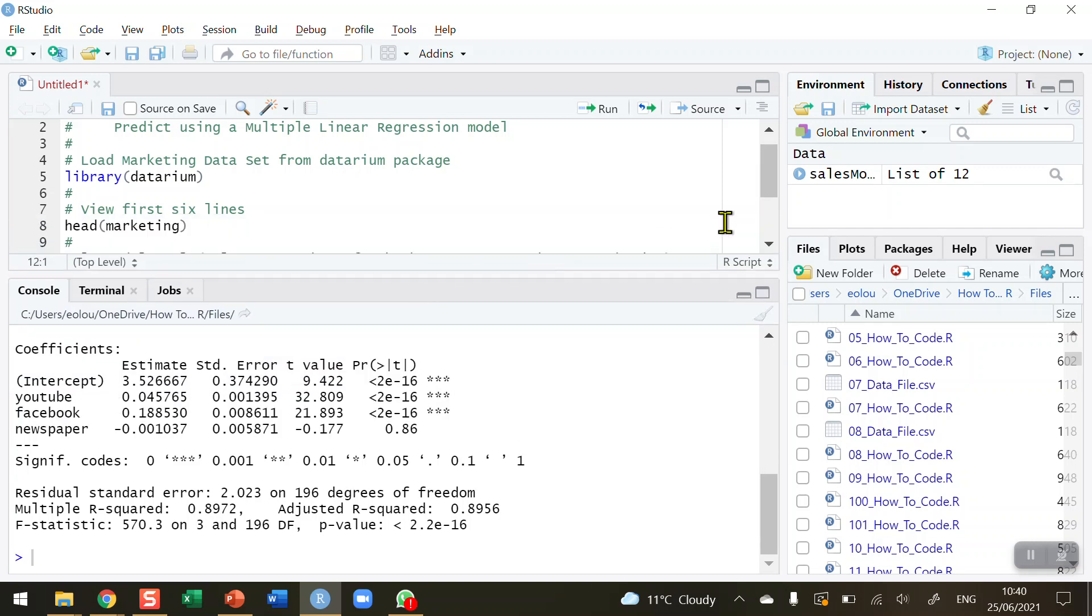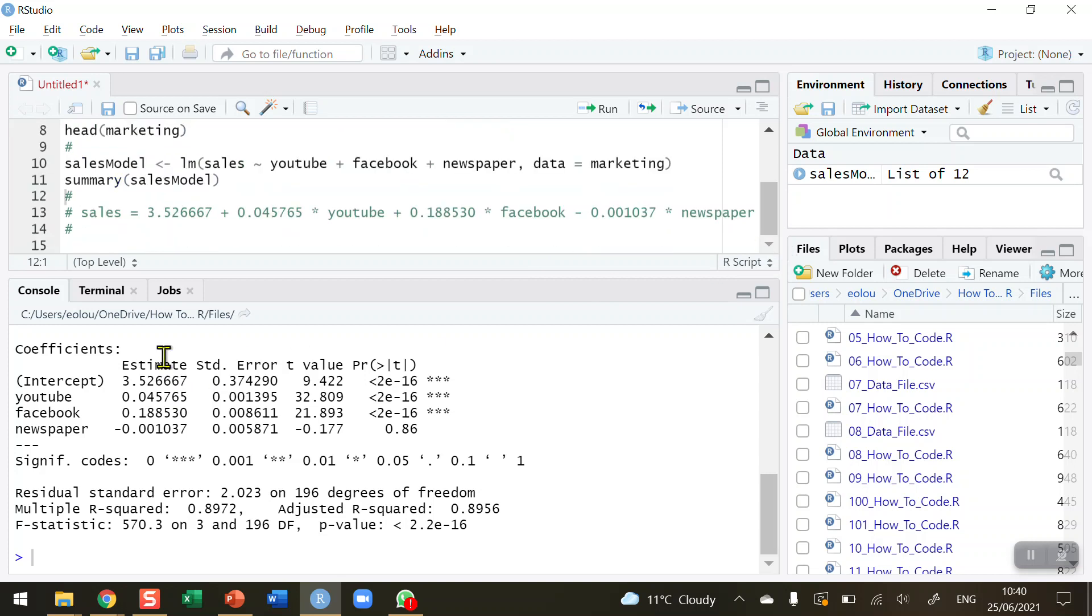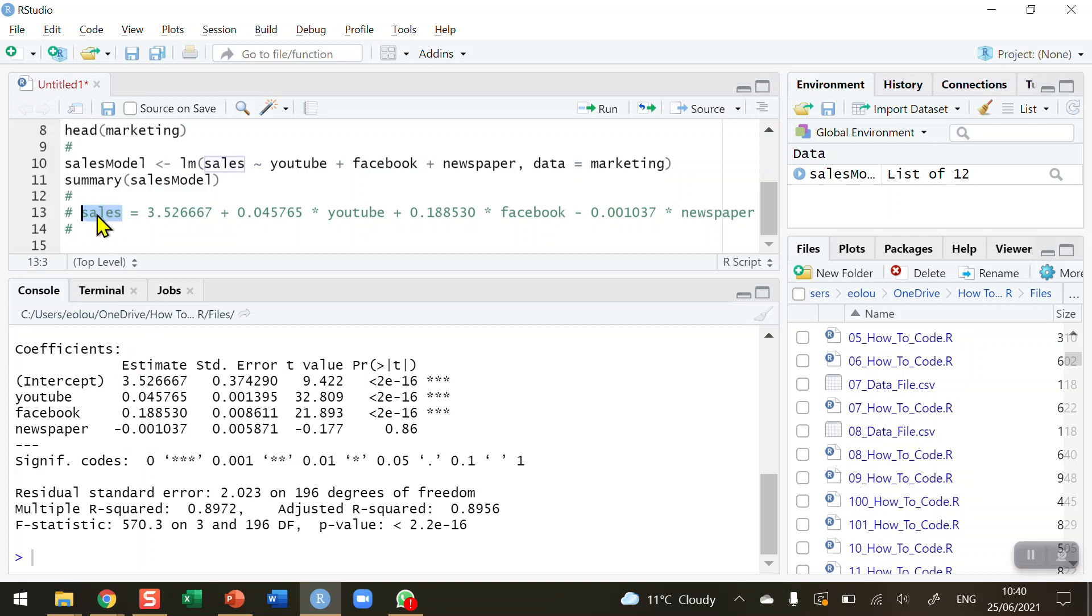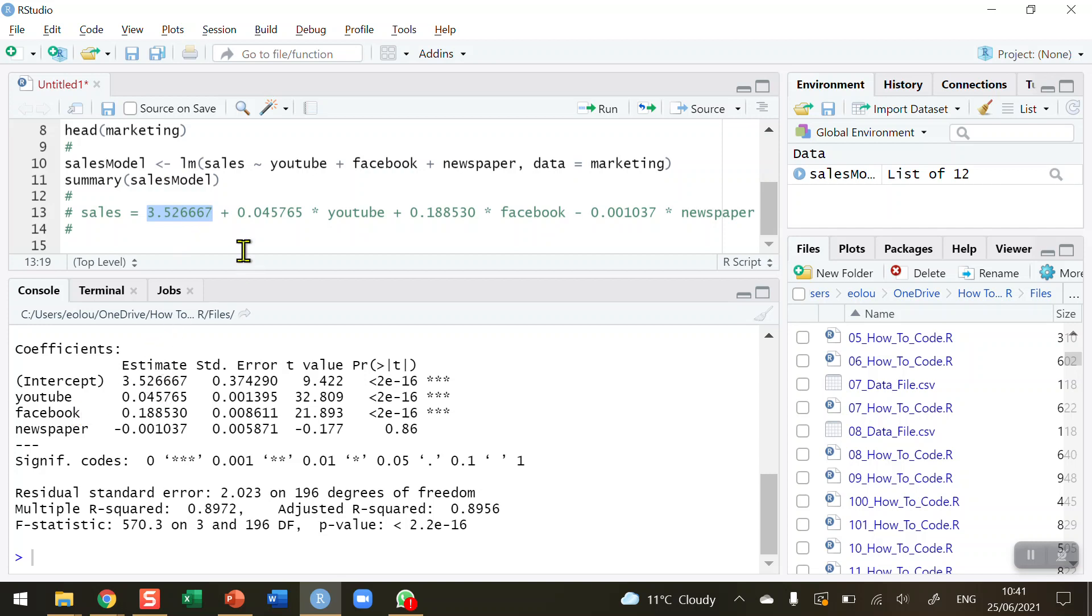The bit that we're interested in is the estimate column. We've got our y-intercept of 3.526, YouTube coefficient is 0.045, Facebook is 0.188, and newspaper is -0.001. We can see the newspaper is contributing very little to the model, and we could choose to leave it out. I'm leaving it in for the purposes of this video. My comment on line 13 shows me taking this estimate column and writing it out longhand to build the formula for the multiple linear regression model.